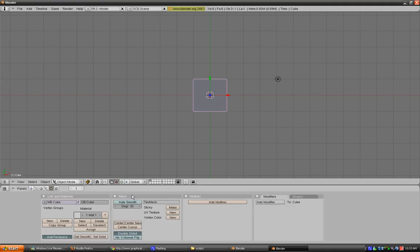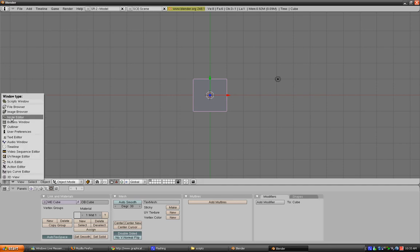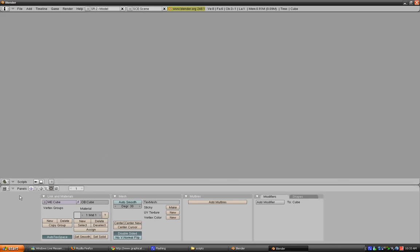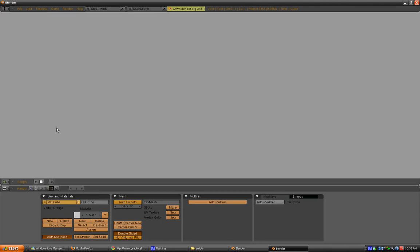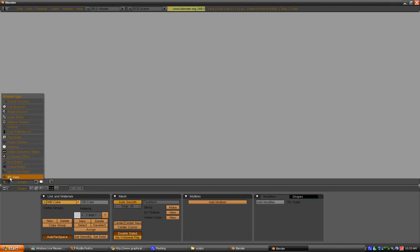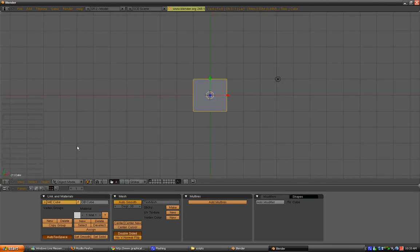To get it to stay as the new theme, just go back to the Scripts window, Scripts, Themes, Dark, and go back to 3D view, and then press Control-U. Then, click OK to save user defaults.